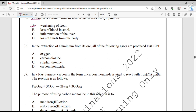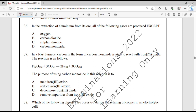Question number 36. In the extraction of aluminium from its ore, all of the following gases are produced except? In extraction of aluminium, oxygen is produced and carbon dioxide is also produced, but sulphur dioxide is not produced at any step.